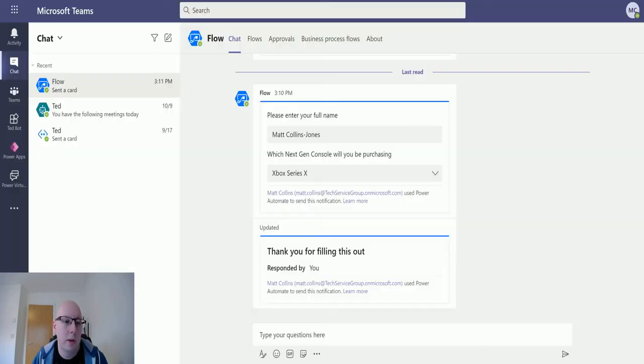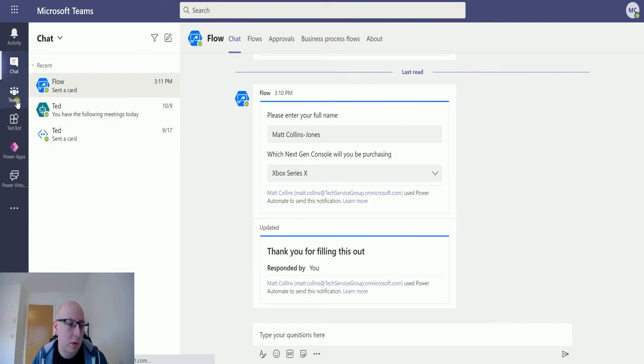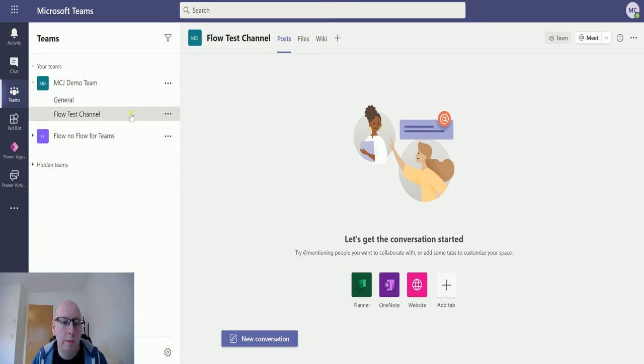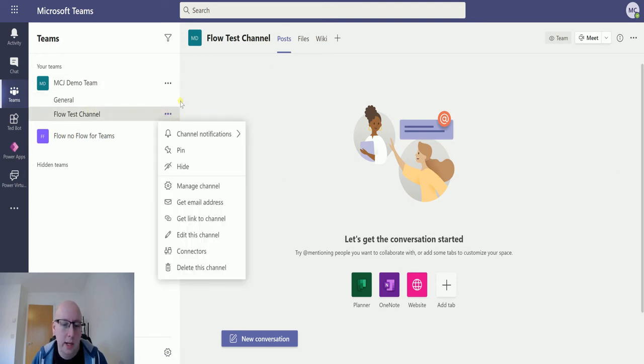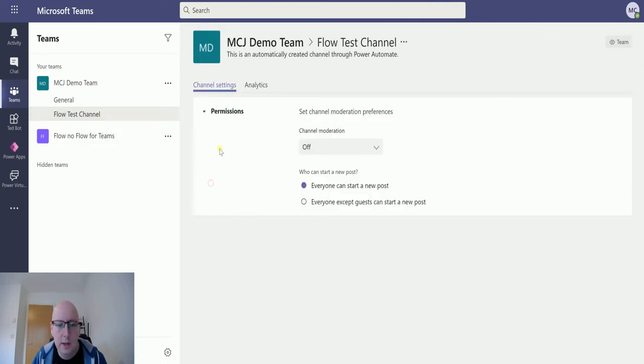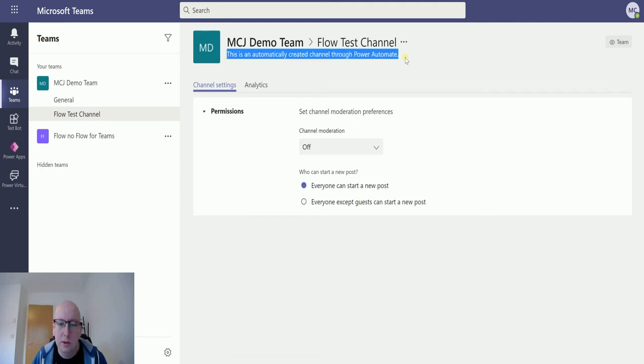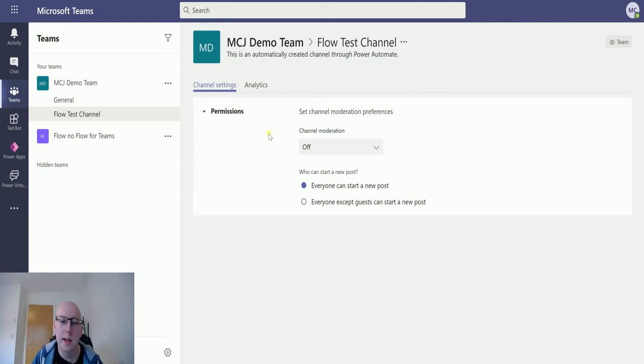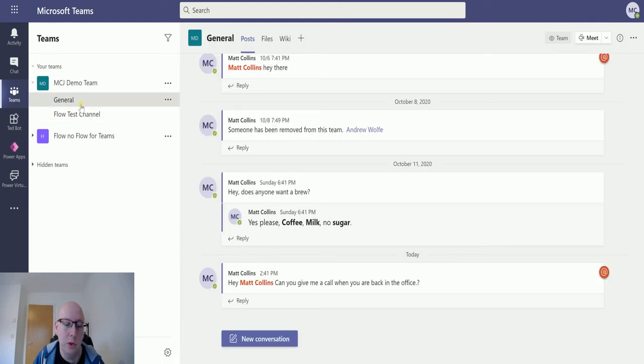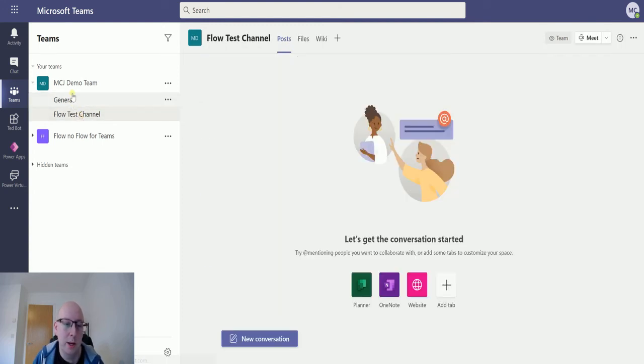Let's check on our Microsoft Teams. We'll switch over to Teams and we'll see that there is a new channel right here, newly created, called the flow test channel. And I can click on it and manage channel, and I can see this is an automatically created channel through Power Automate. So I now have two channels in my test team.